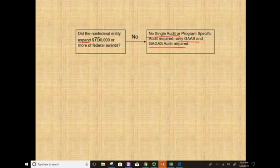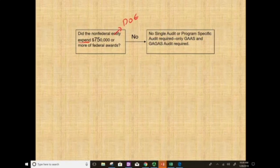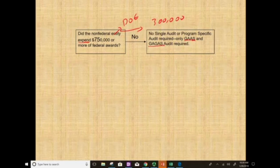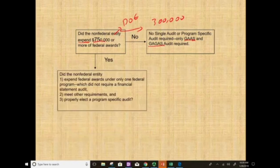For example, if the Department of Education gave you $300,000 and that's the only funding you received and spent, you don't qualify because it's below the threshold. You just do a regular GAS audit — no single audit required. But if you did receive and spend $750,000 or more, then you need to ask further questions.